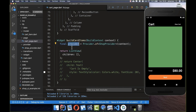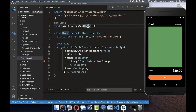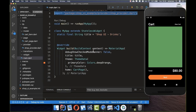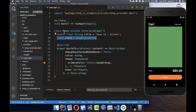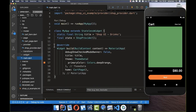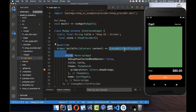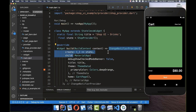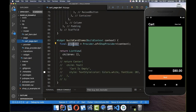To make this provider work, we also need to update our main.dart file. We import the provider package and our ShopProvider, then initialize it at the root of our app. We wrap the MaterialApp inside a ChangeNotifierProvider widget and set the 'create' property to return a new ShopProvider instance.